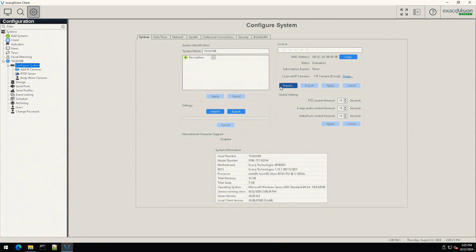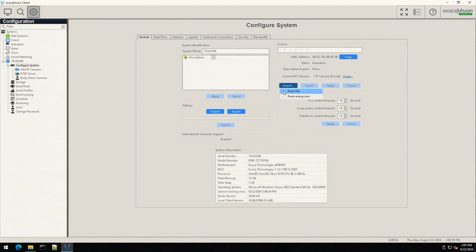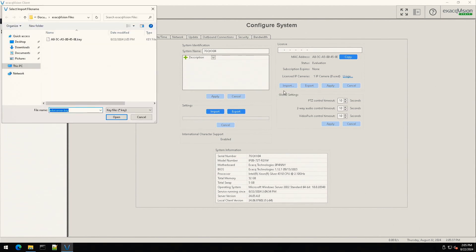Using the import button in the license section, select from file and navigate to the key file for selection.